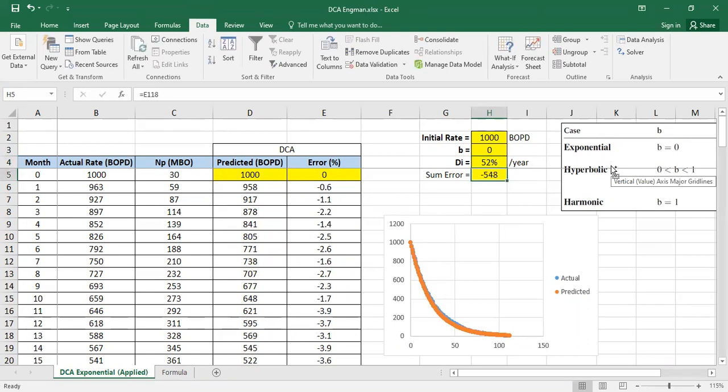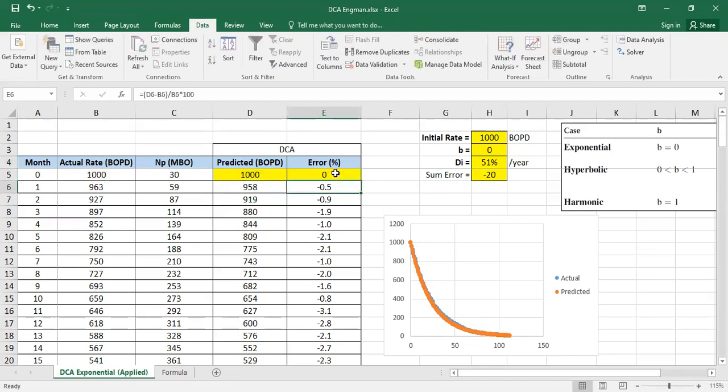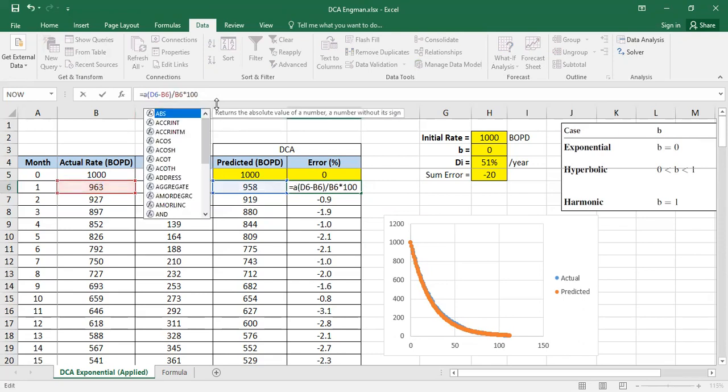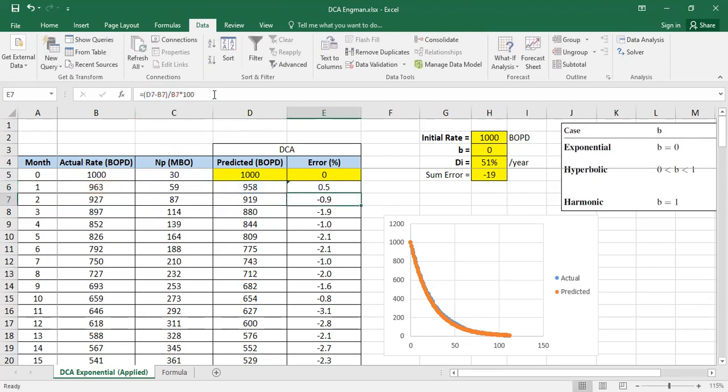Now it's big. By the way, we can use absolute value so it's like this, ABS, so we want to make sure that the error will be positive in value.